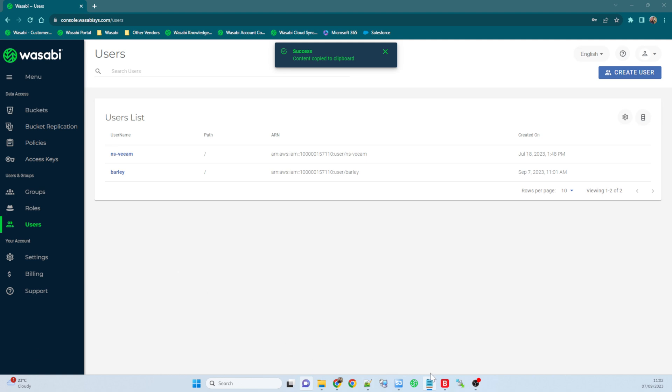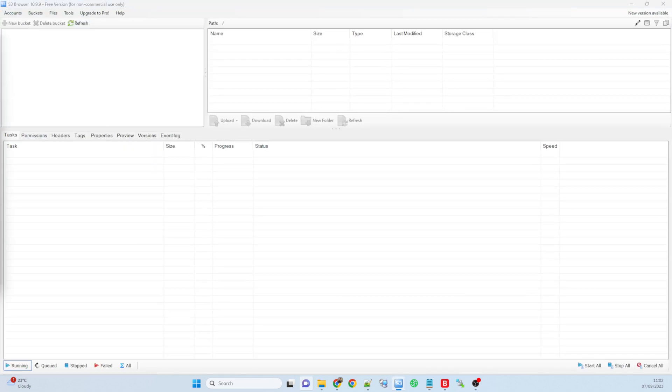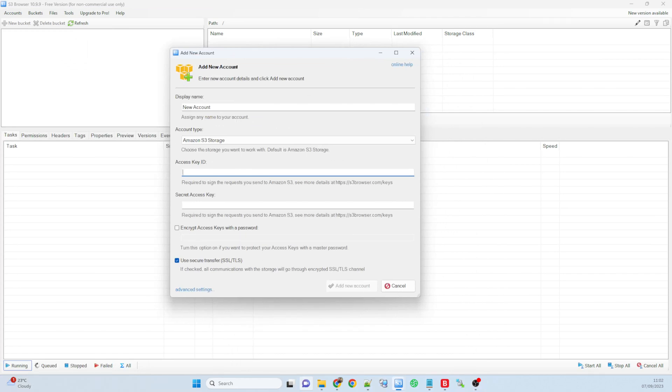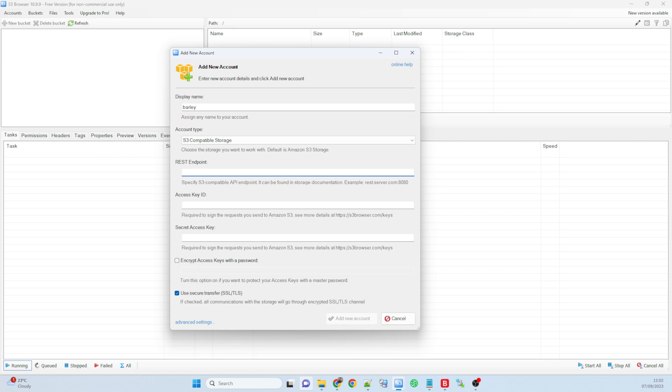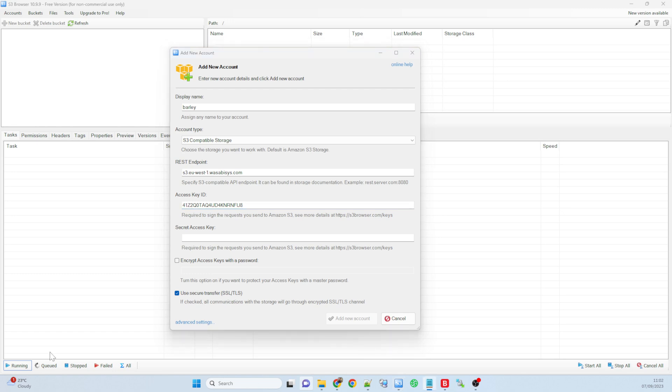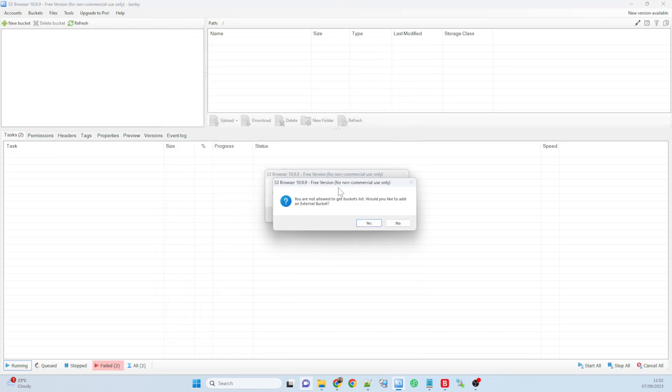So what we're going to do now is I'm going to use S3 browser and we're going to create a new account. We'll call this one barley. It's S3 compatible. I'm going to stick the endpoint in. I've got it over here just because it saves me time typing it in. So because I'm using London, I'll use s3.eu-west-1.wasabisys.com. And then I'll take the access key and the secret key that was just created when we created the user barley, and I'm going to add that as a new account.